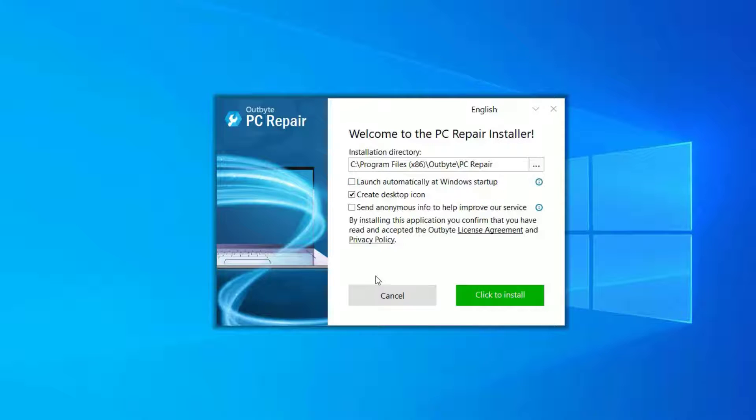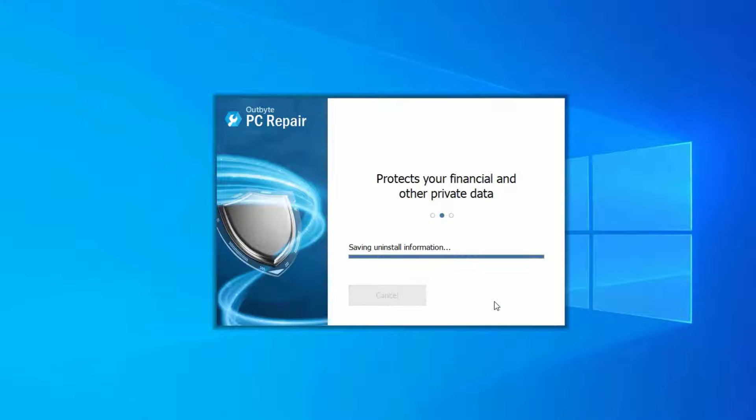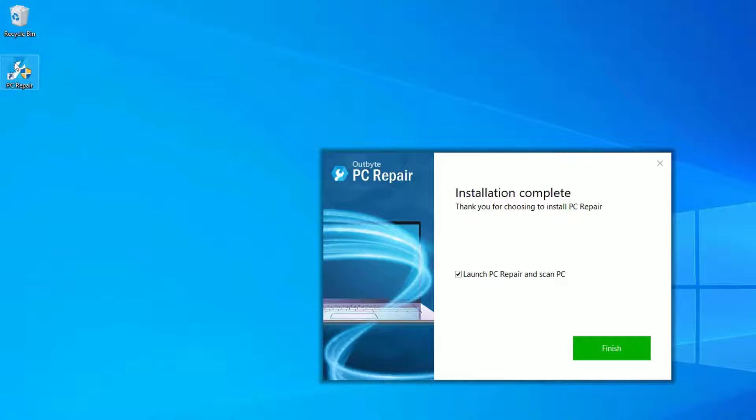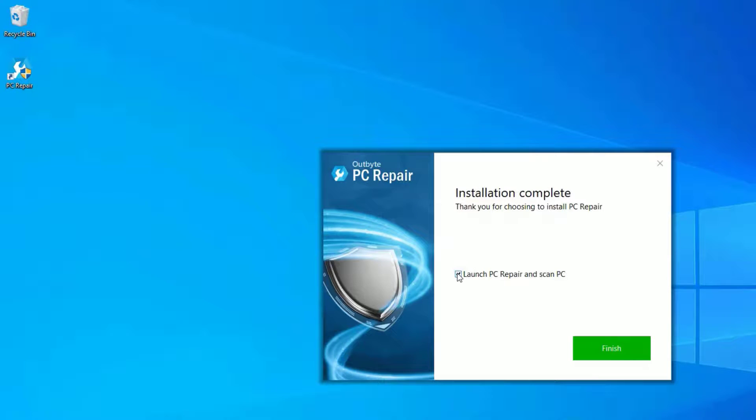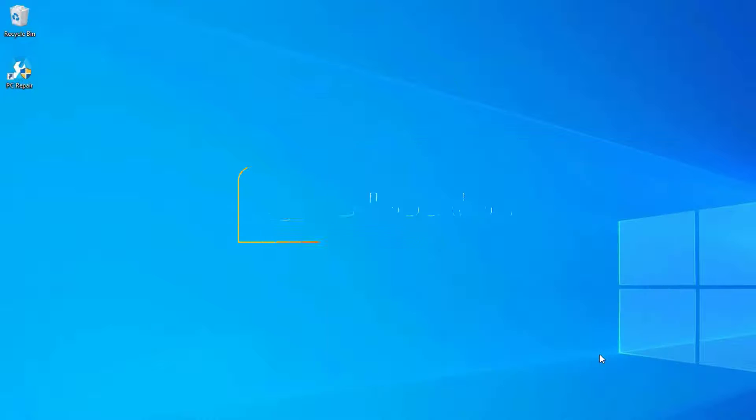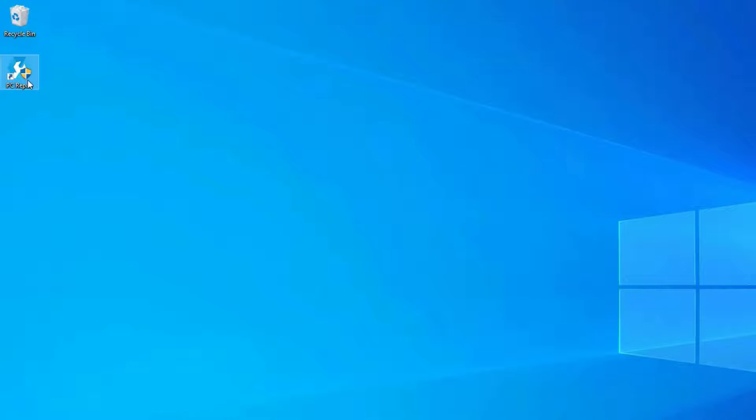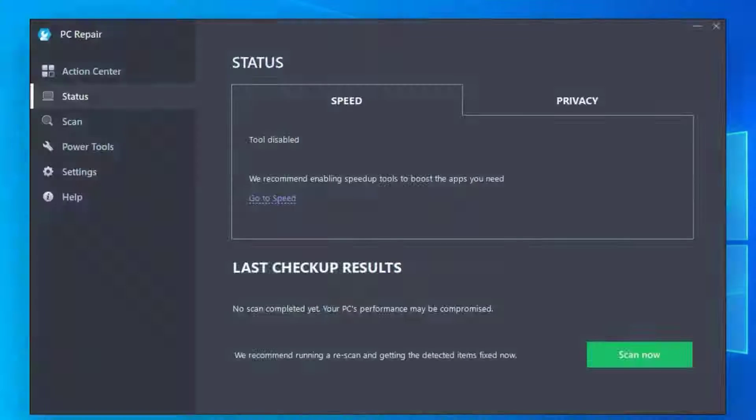Once you made your selection, click on Install. The installation is completed now and you can see that the PC Repair icon has shown on the desktop. Let me uncheck this for a while and finish. Now double-click on the PC Repair and say yes to continue.